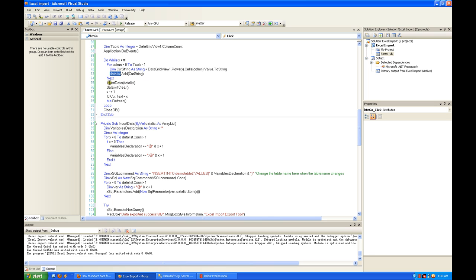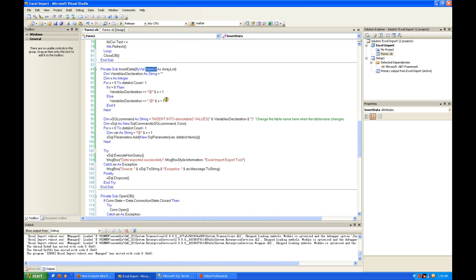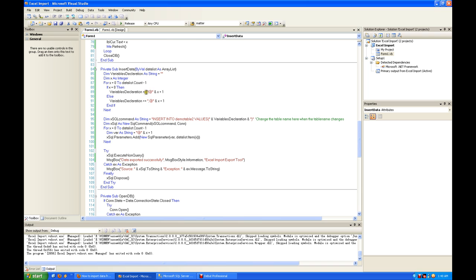Later when we want to insert, we pass over this data list. Under this declaration we add in a trick and name it one, two, three, four, five, six until the end of the columns. Say eight columns will be one, two, three, four, five, six, seven, eight.